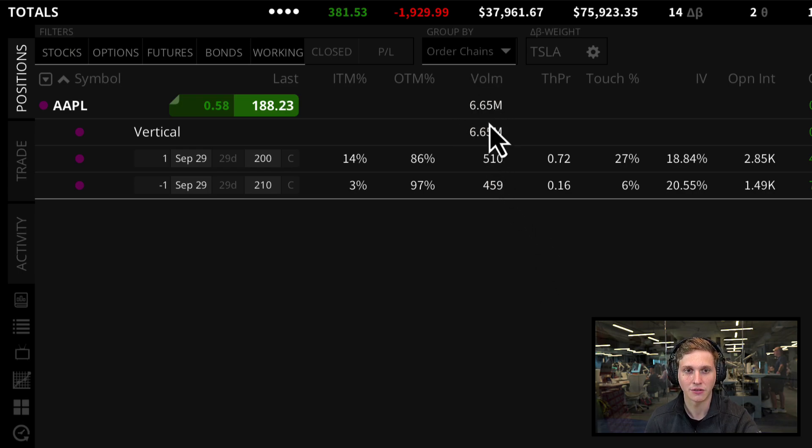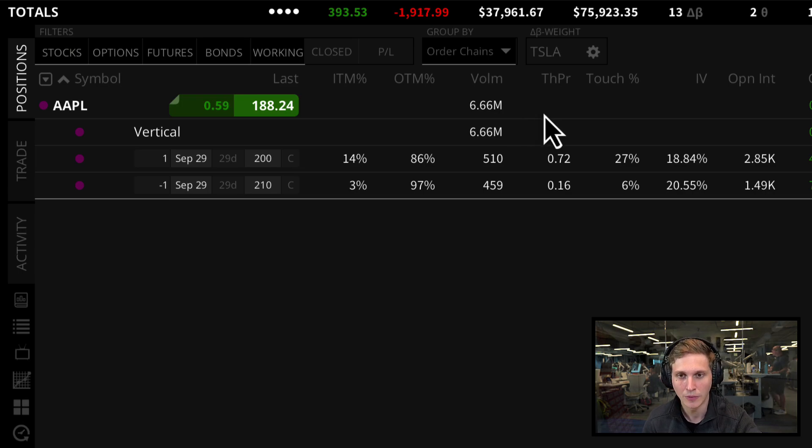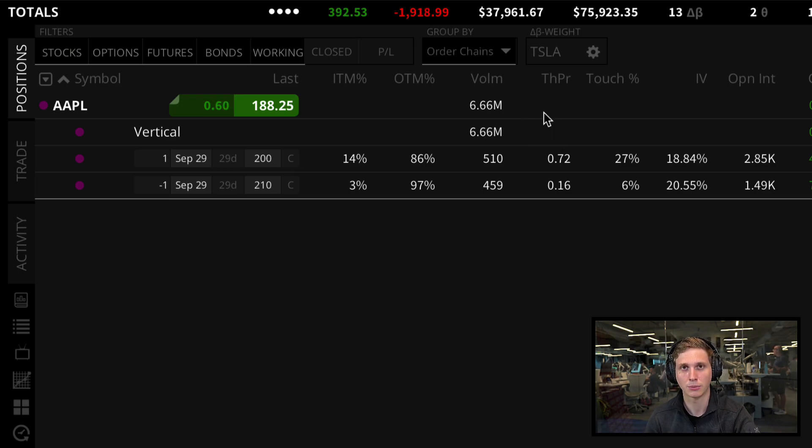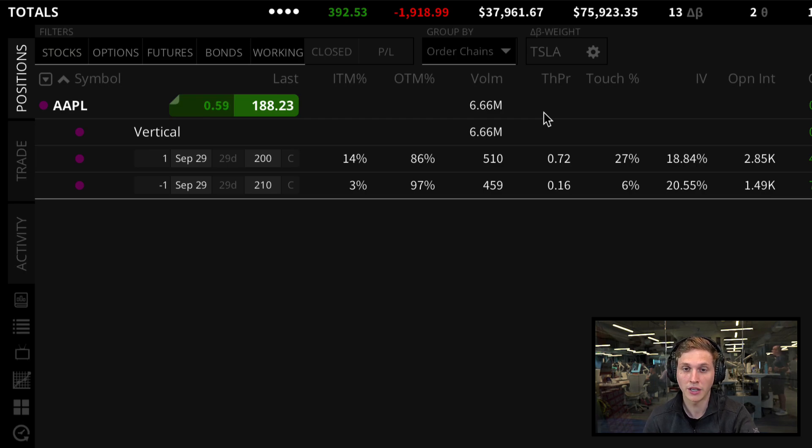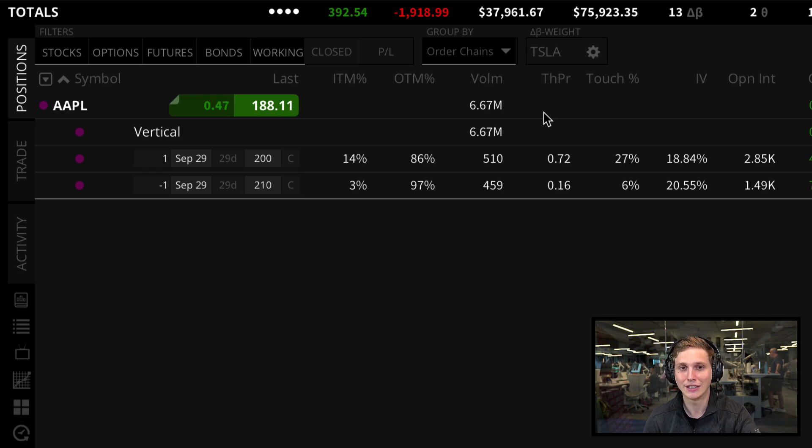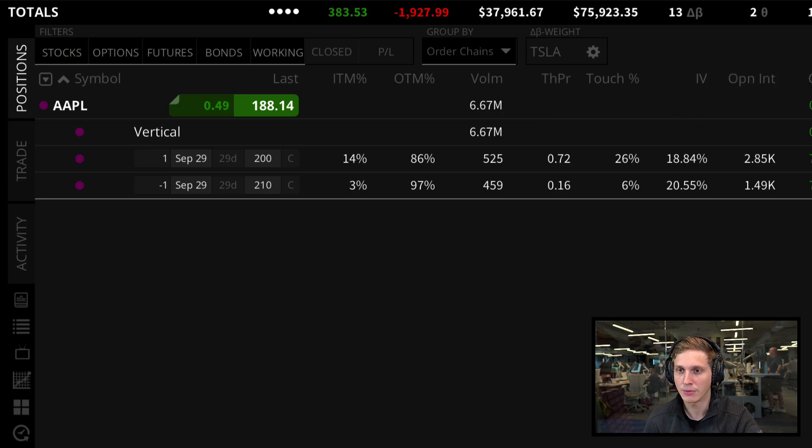We can even see the volume for Apple at the top, just the outright stock. A bunch of great new columns that you can add to your positions tab if it's applicable information to you, otherwise you can leave it in your not displayed section.